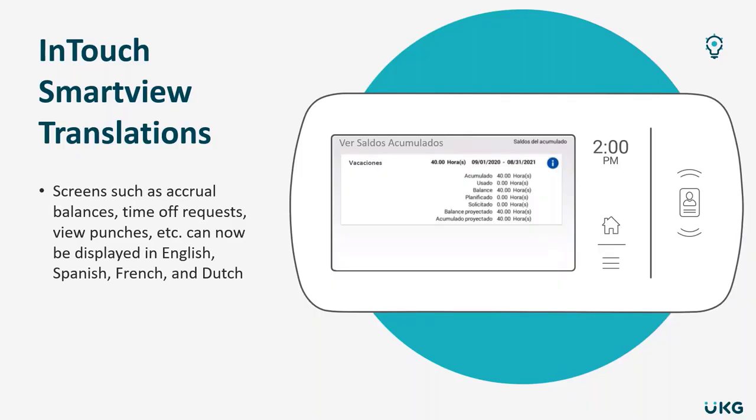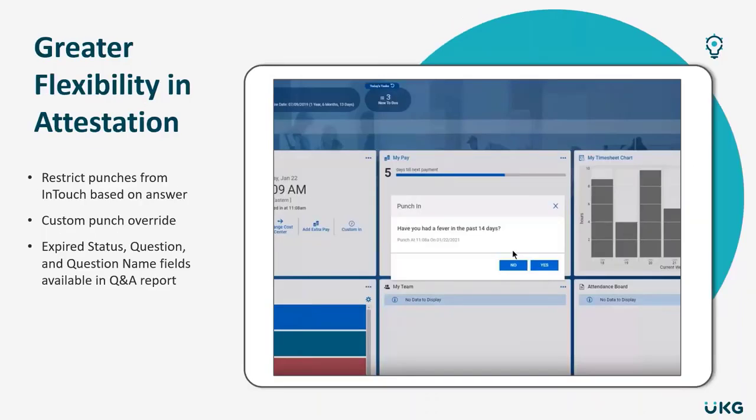Next, let's talk about some enhancements to attestation. These enhancements are going to provide you with greater flexibility. So first is the ability to restrict punches from InTouch based on an answer.